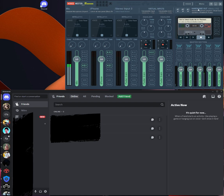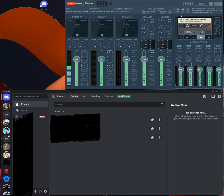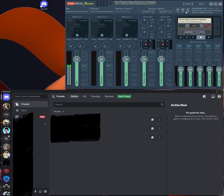Next is the hardware outputs. These are your physical outputs, like my headset headphones or my speakers, where the sound is going to be physically played. Select A1 and I chose my headphones. I also selected A2 and chose my speakers. You can set that up however you'd like.